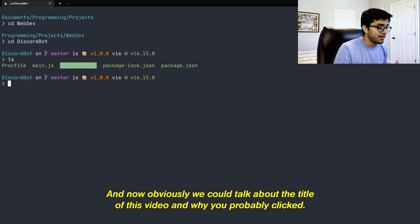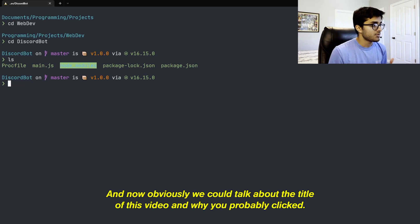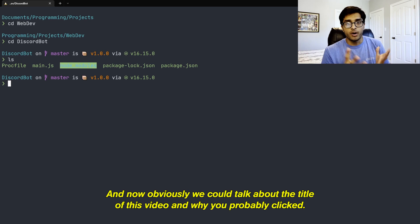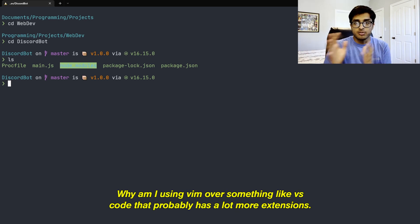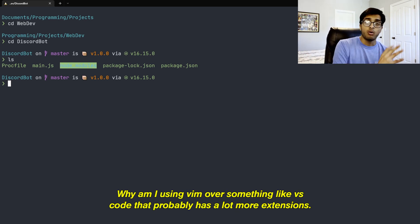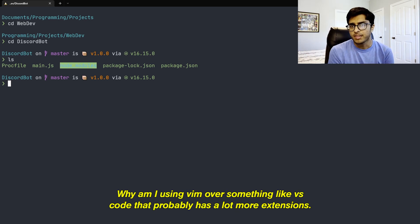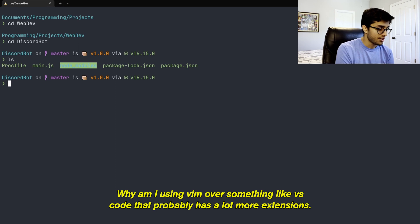But that's what my shell looks like. And now obviously we could talk about the title of this video and why you probably clicked. Why am I using Vim over something like VS Code that probably has a lot more extensions.